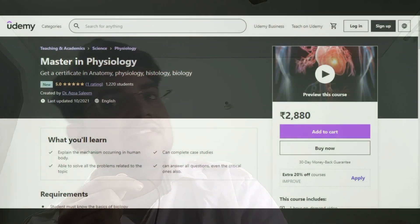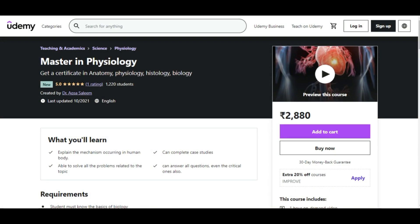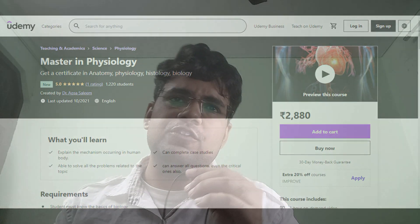The next is Master in Physiology — this is the most basic, simplest physiology course available on Udemy. You can do it, though the reason to do so is debatable, but it's there as an option.